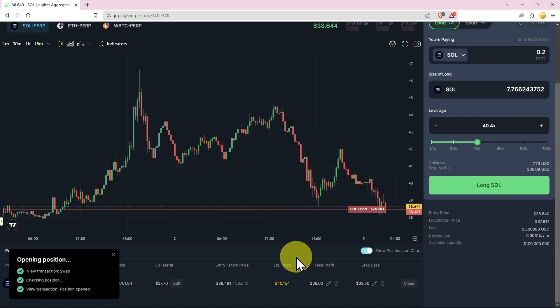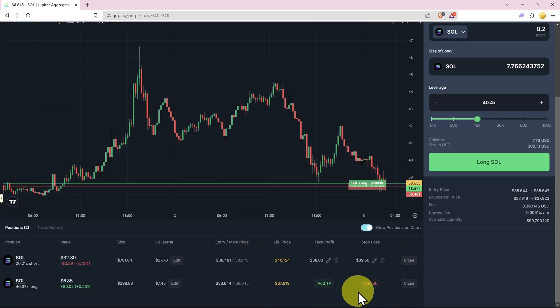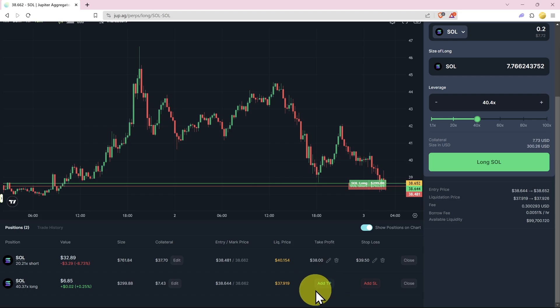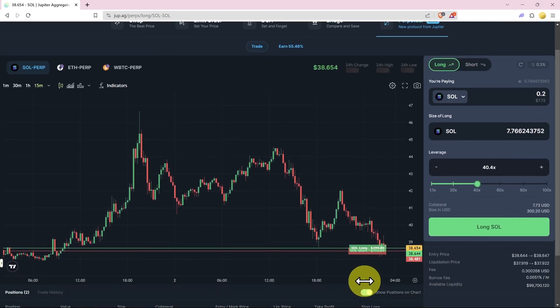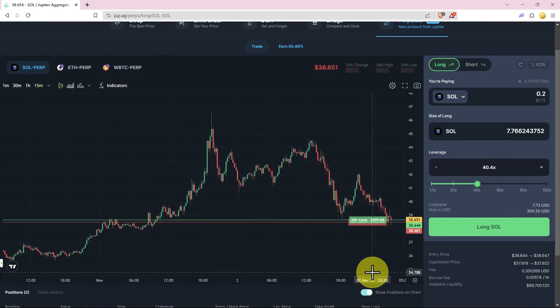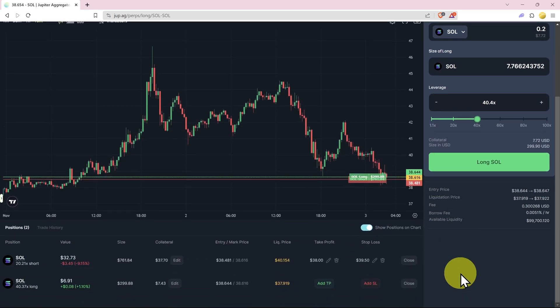This is opening a position. Then we'll add our take profit and now we'll add our stop loss. If we decide not to do a take profit or a stop loss and we end up wanting to do it manually, it's not as fast as a centralized exchange.